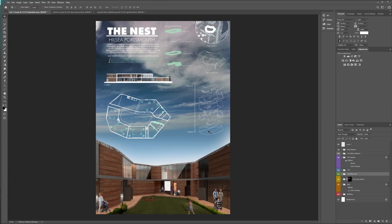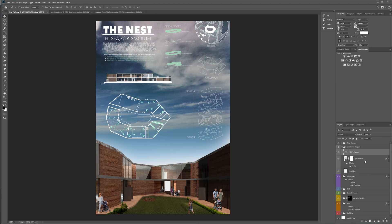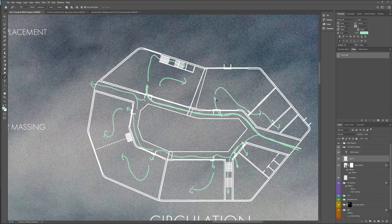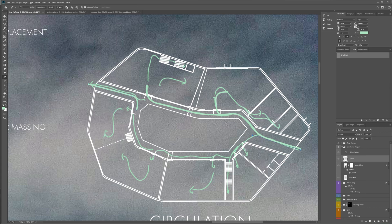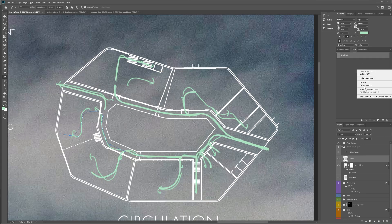Don't forget to add a north symbol to any diagrams you do. Finally, I use the pen tool and I stroke it with my brush to go over all of my circulation lines, making sure it's on a separate layer so I can delete my previous layer afterwards.